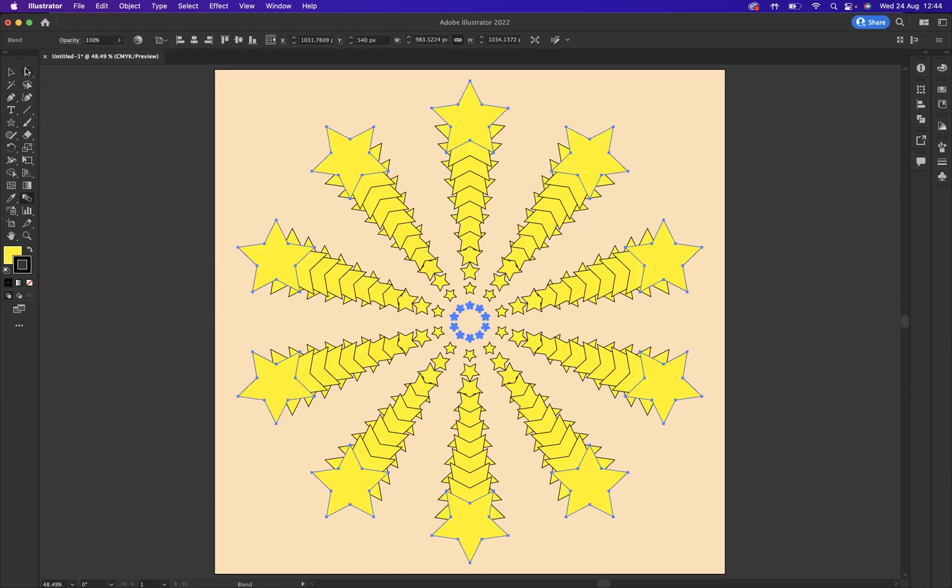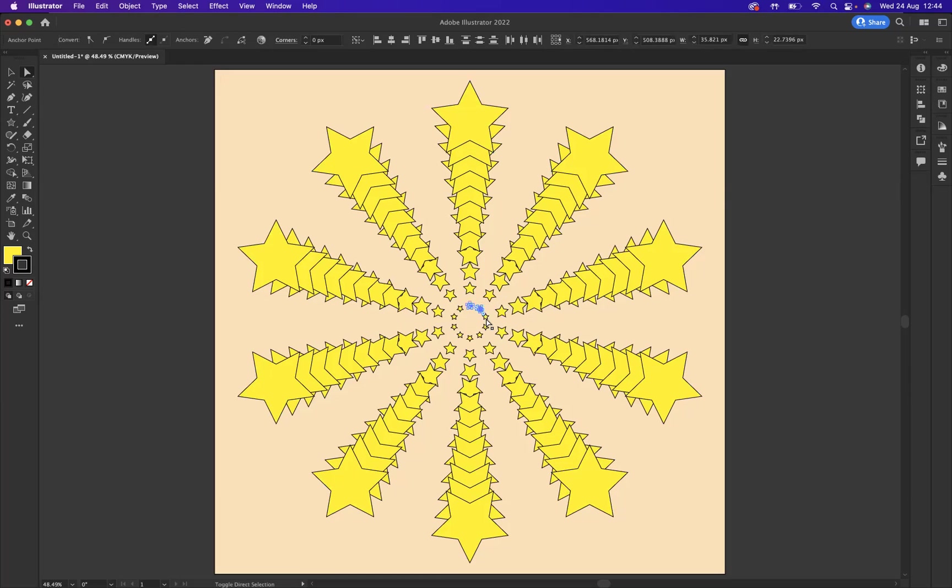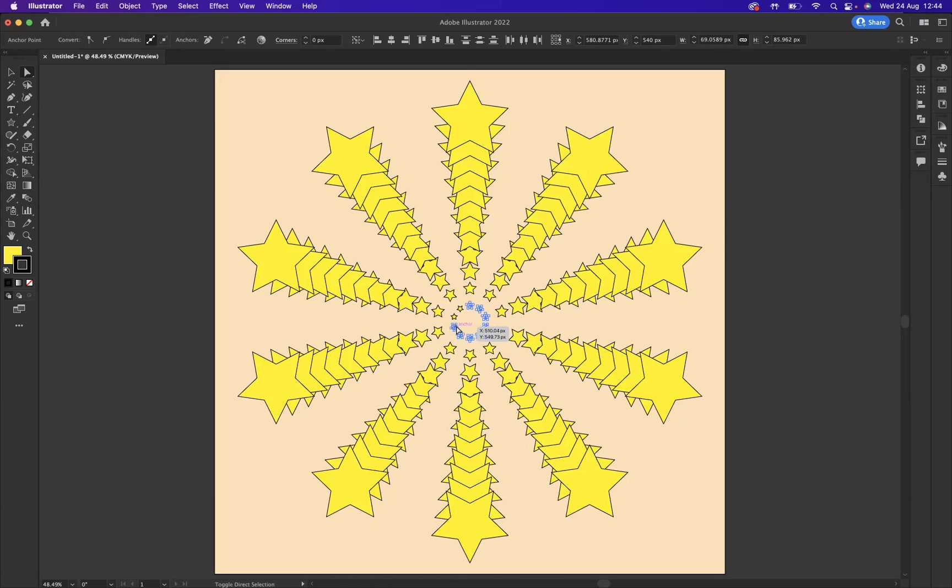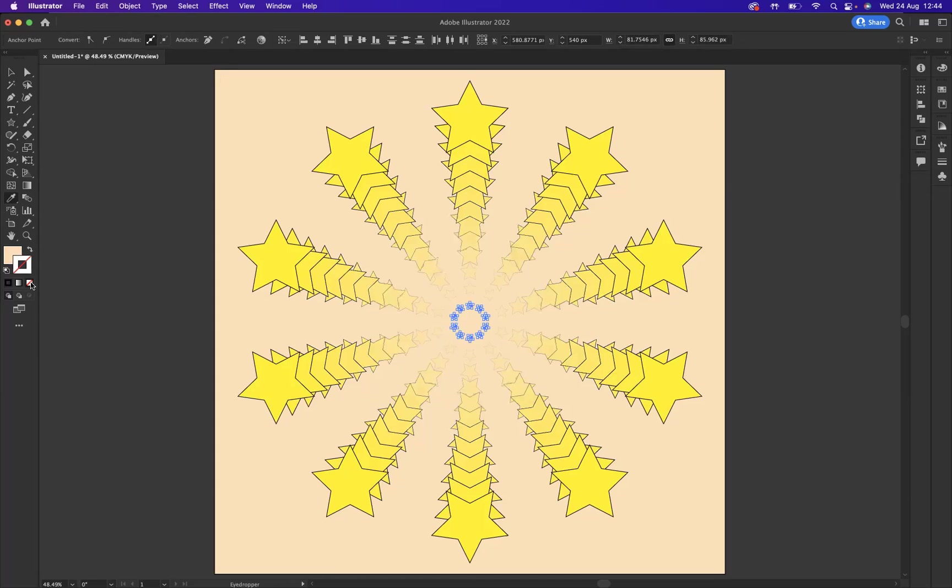Using my direct selection tool I'm going to come through and shift and click all the middle stars there. Make sure you don't miss any. With the shortcut I for the eyedropper, I'm just going to pick up that background and as you can see I'm going to remove the stroke as well.